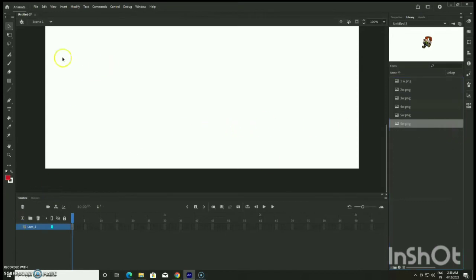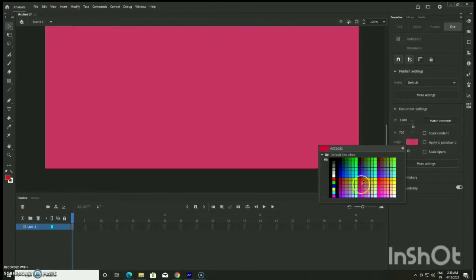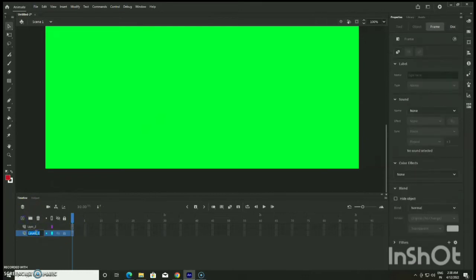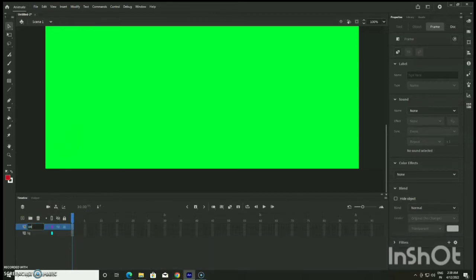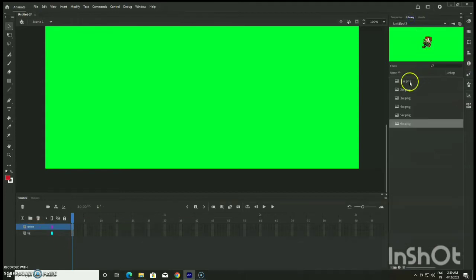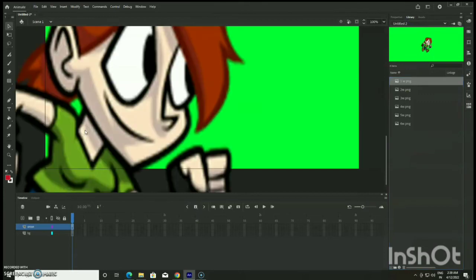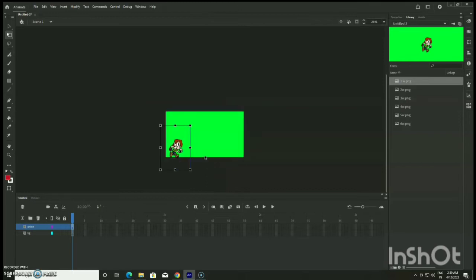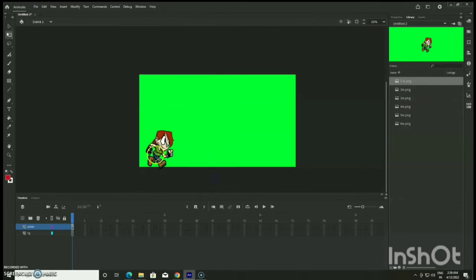Now I am going to change the stage color, which will act as the background. If you already have a background image you can import it here. Layer one will be my background and layer two will be the walk cycle. Under layer two I am going to apply onion skin — I am renaming it 'onion' to indicate I will work with onion skin for my walk cycle. At timeline zero I am bringing my first walk cycle onto the stage and using the transform tool to adjust the character's placement inside the stage.